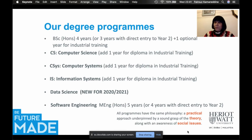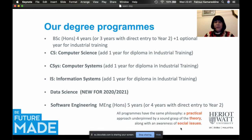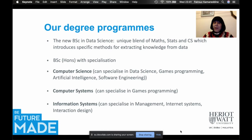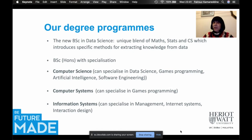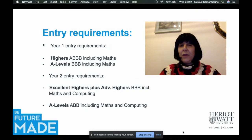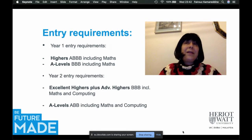All these programs share the same philosophy: a practical approach underpinned by a sound grasp of theory, along with awareness of social issues. You can do the BSc in computer science, computer systems, or information systems — either BSc or BSc Honours — with specializations available. For BSc computer science you can specialize in data science, games programming, AI, or software engineering. Computer systems offers games programming specialization, and information systems offers management, internet systems, or interaction design. The BSc in Data Science is a unique blend of math, statistics, and computer science, introducing you to specific methods to extract knowledge from data.